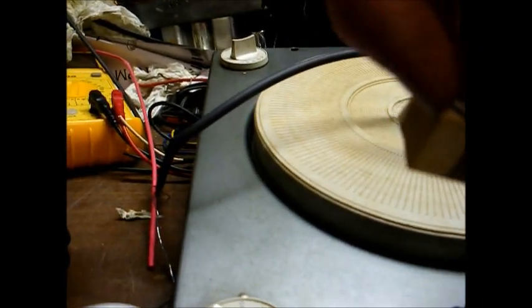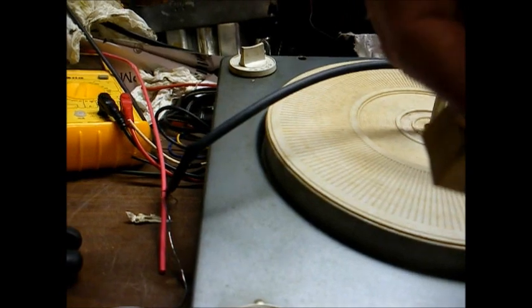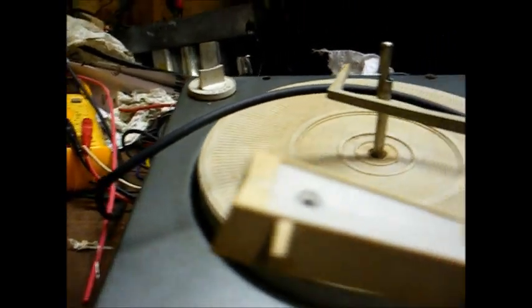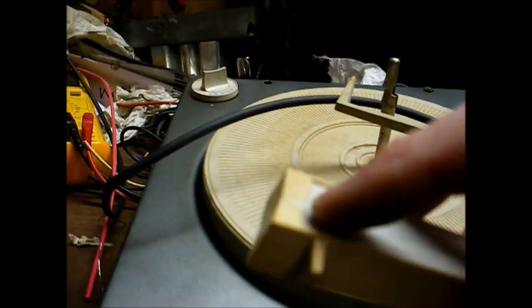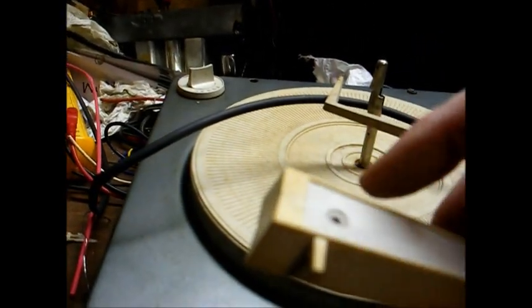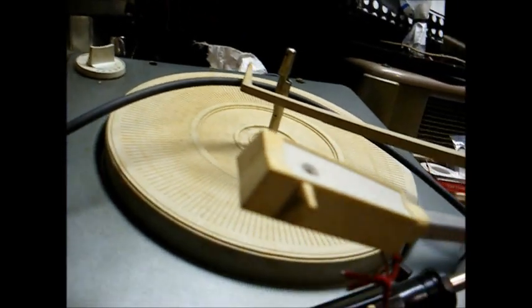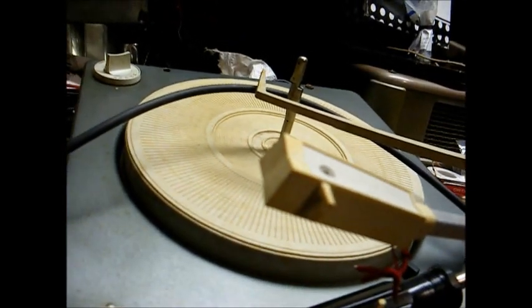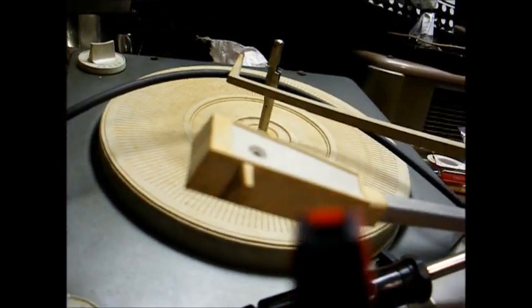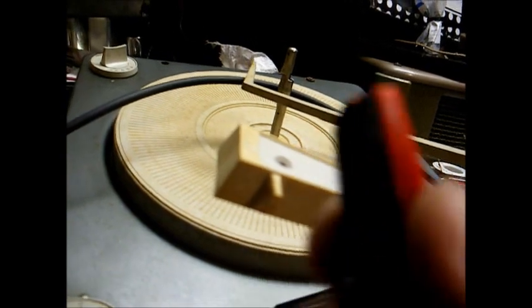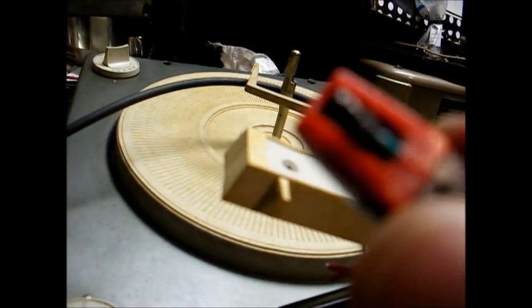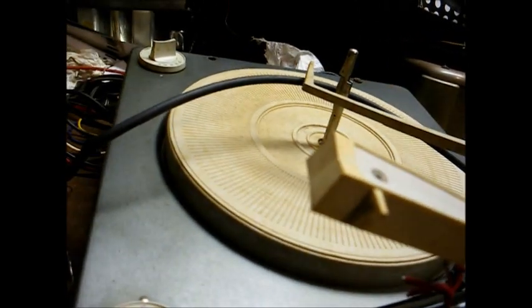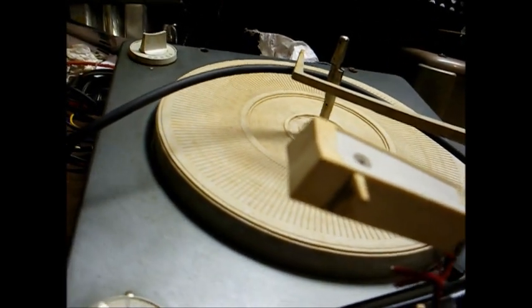This cartridge was originally mounted with a single screw here in the top of the head shell. Ideally, the bracket for this type of cartridge is designed for two screws spaced a half inch apart.